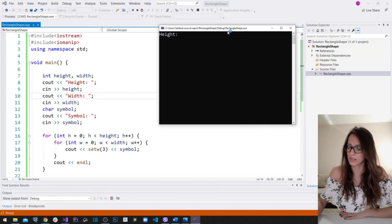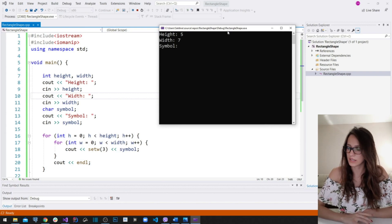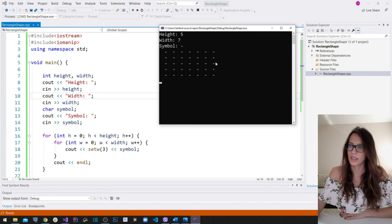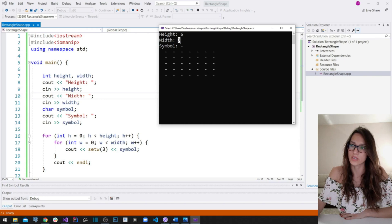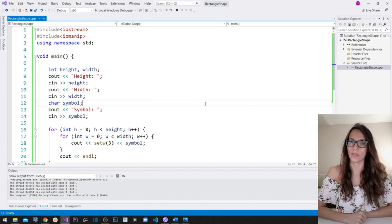Let's run the program one more time. Let's say height is five, width is seven, and the symbol is minus. As you can see it has drawn the rectangle shape with those dimensions and using the minus symbol that our user entered.